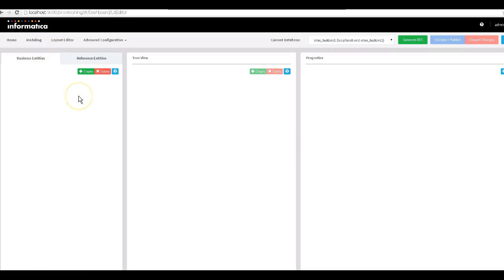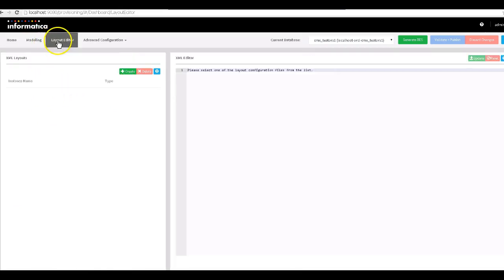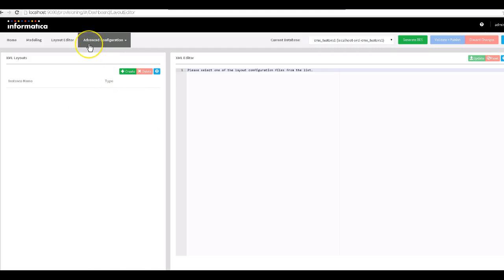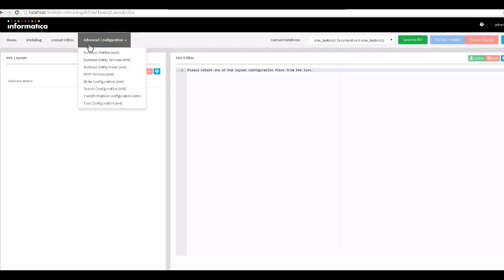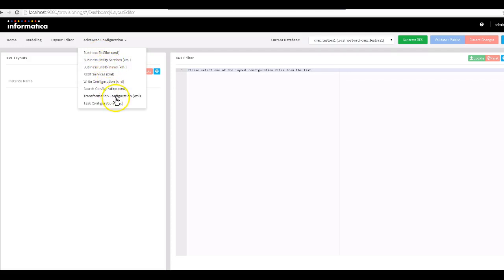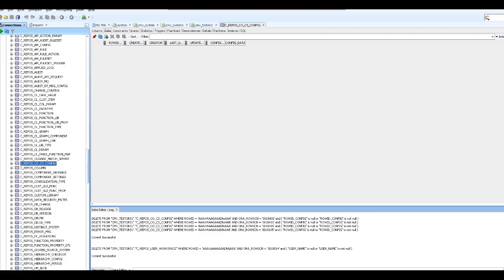The home page gives you an overview of the tool and some basic concepts. Next is the modeling tab — this is the actual place where you configure your business entity model. Next is layout editor, where you can configure your entity 360 view. Advanced configuration is an XML editor where you can configure and modify different kinds of business entity files.